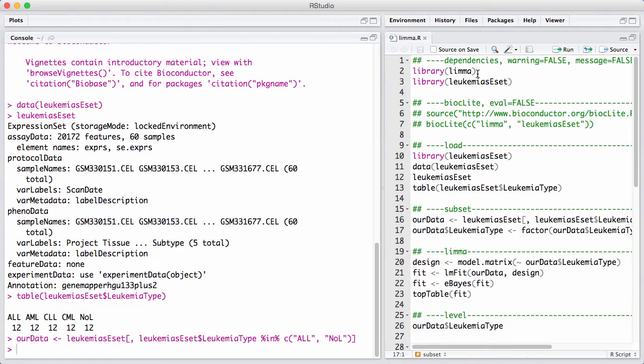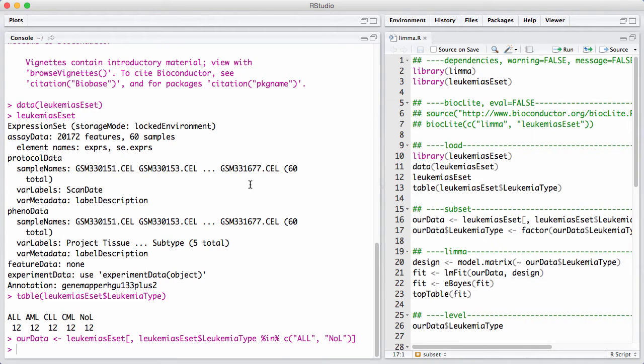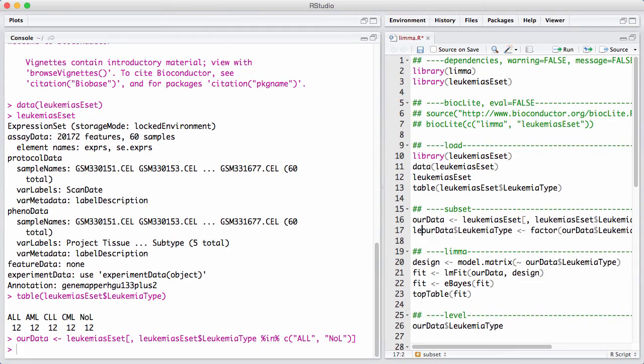So now that we have subsetted the data, we can have a look at our variable of interest. This is really the variable that encapsulates everything about the design we are interested in, in this toy example.